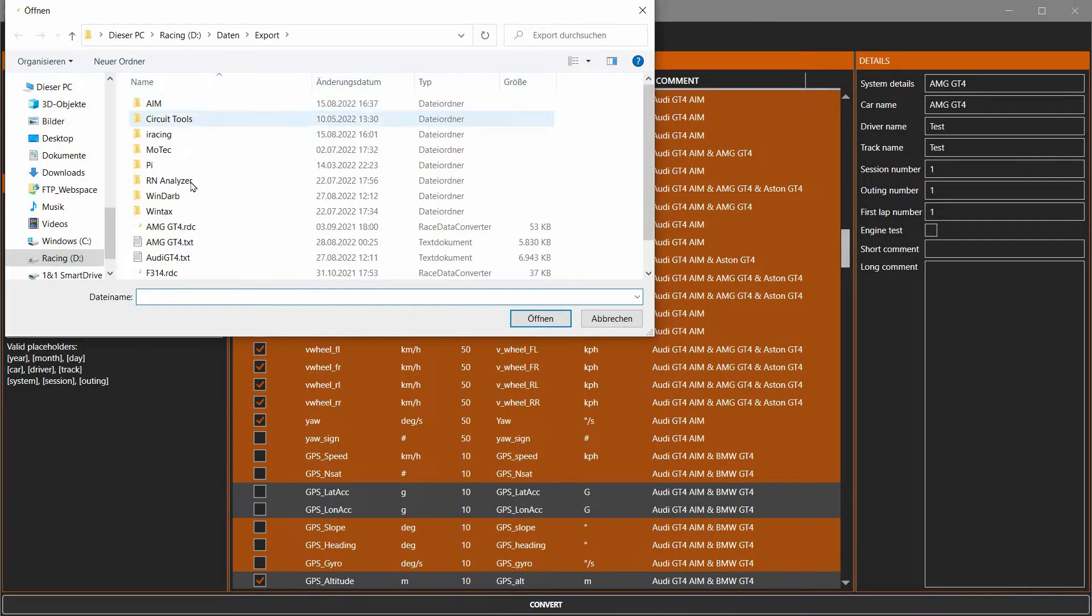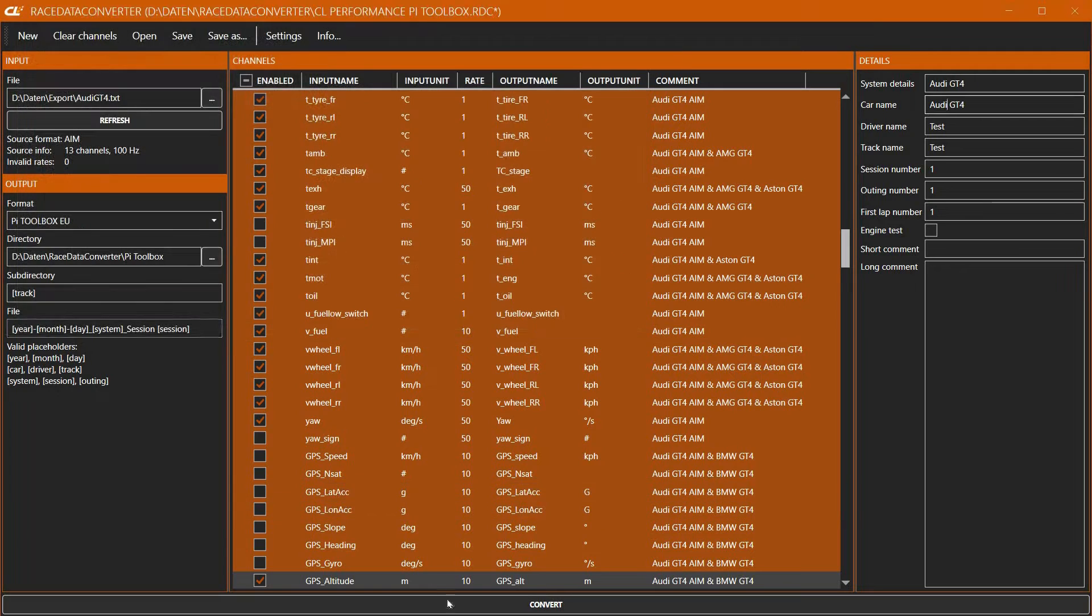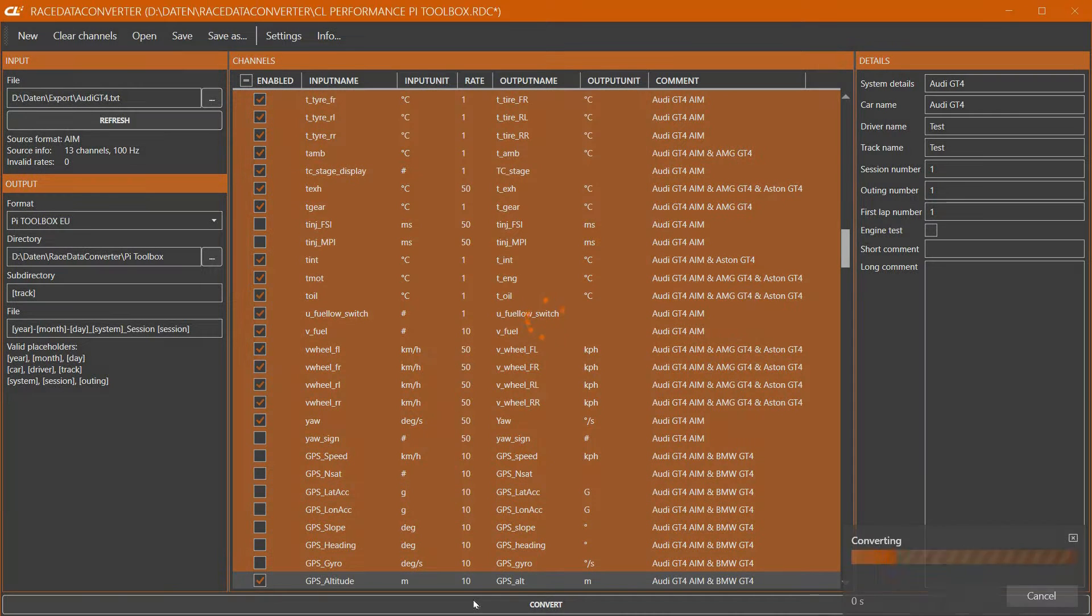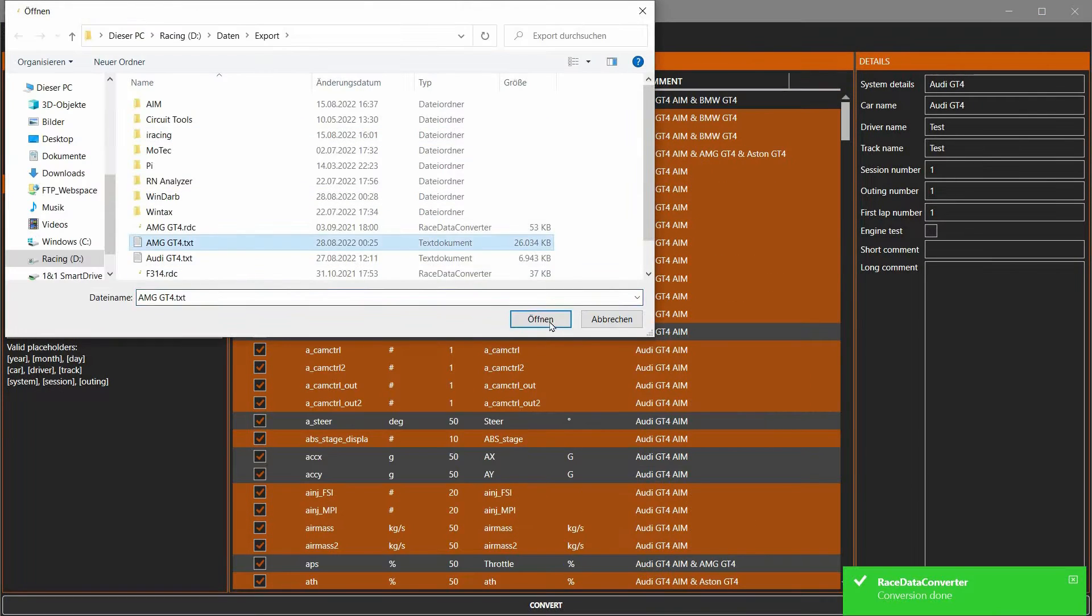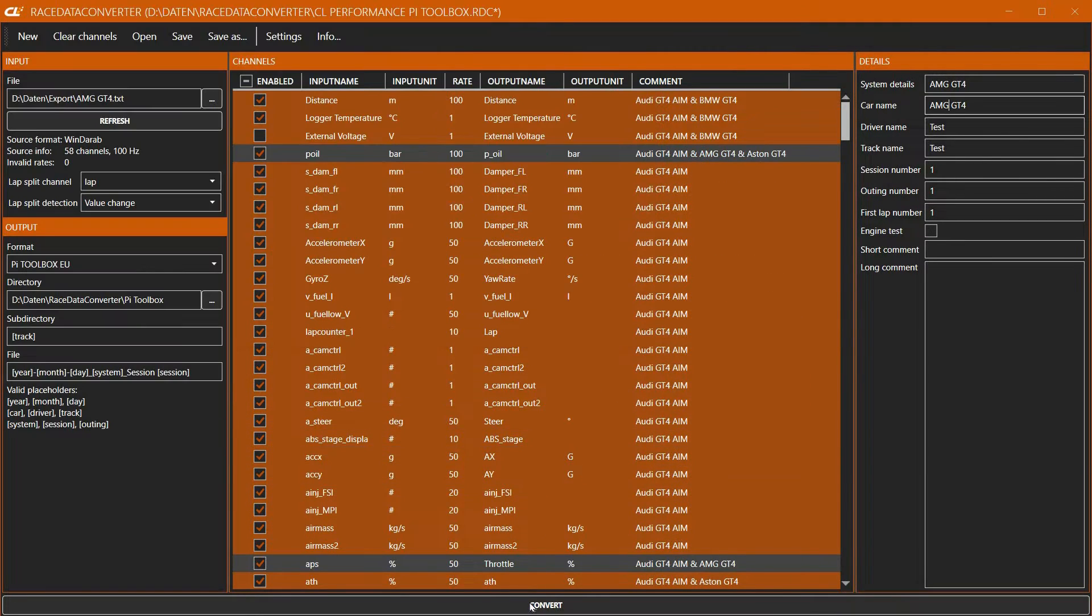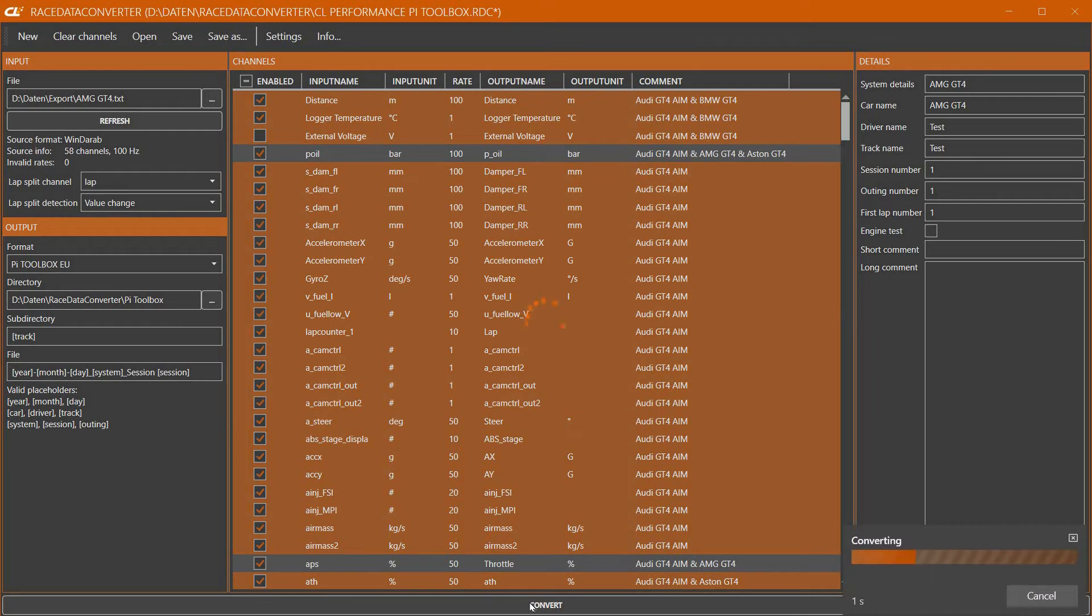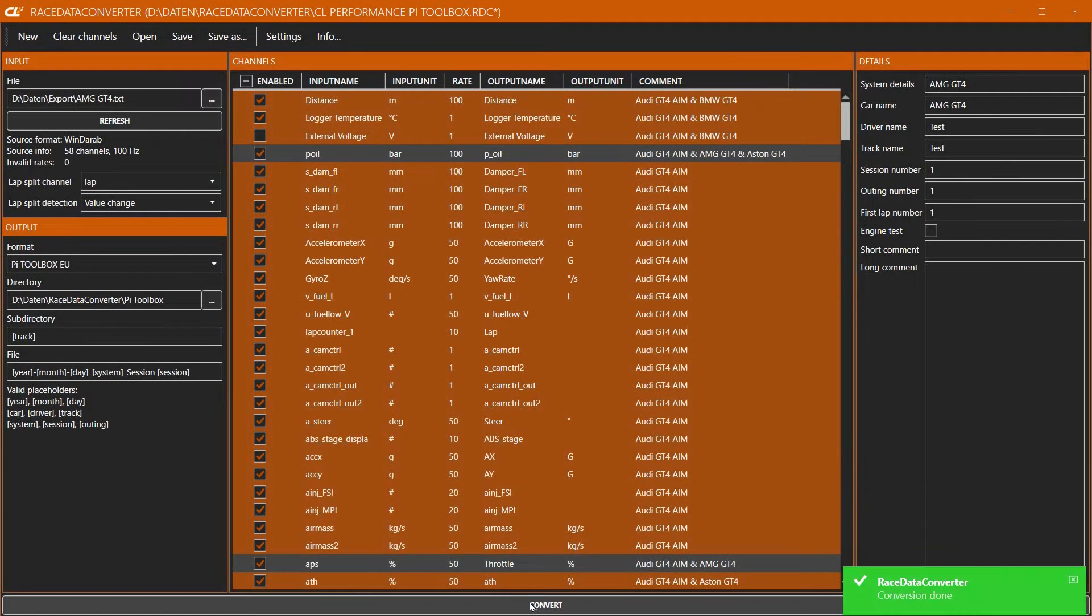Then we load both exported data into the race data converter and convert them after each other into a readable text format for PI Toolbox Pro.